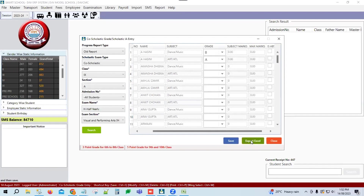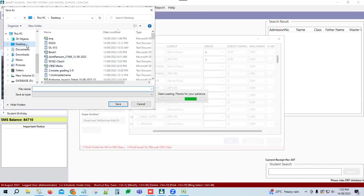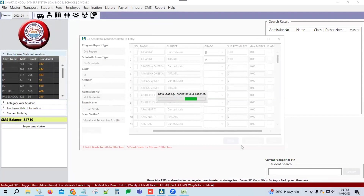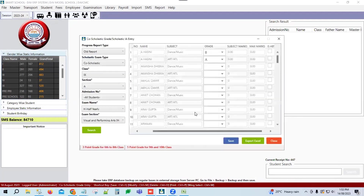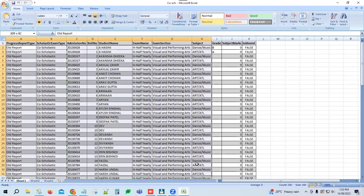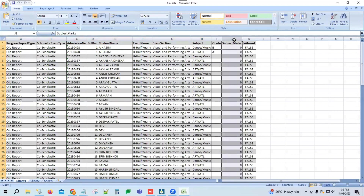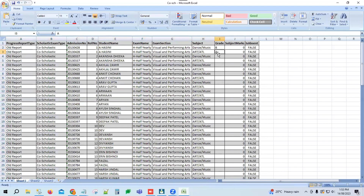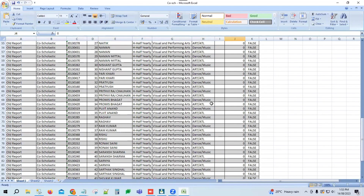After clicking the Save button, records will be saved. You can also export to Excel for co-scholastic grades. Click Export Excel and save the file. The exported file will have the same headers — do not change them. Student information is included, and the grade field is where you fill in the grades. Ensure no fields are blank and data is properly filled before importing.